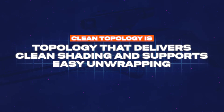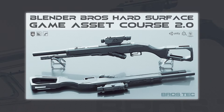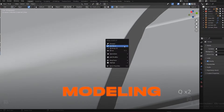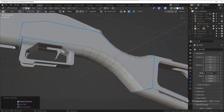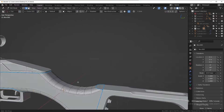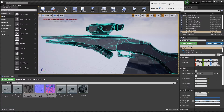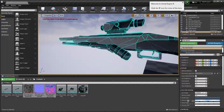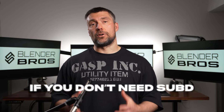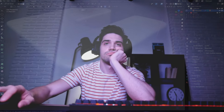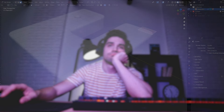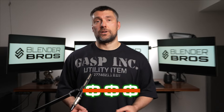In this case, clean topology is topology that delivers clean shading and allows easy unwrapping of the mesh so you can texture it without issues. We have an entire game asset course that shows you how to do this — including modeling, triangulation, baking, texturing, and importing to Unreal Engine. It's not only possible but a very well-known and commonly used tactic in game development because it's simply time-efficient. The bottom line: if you don't need to use sub-d, don't do it. You'll spend way more time doing unnecessary work that no one cares about, and more importantly, you will not be paid for that lost time.